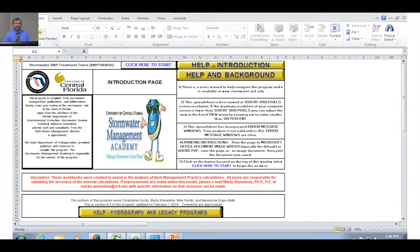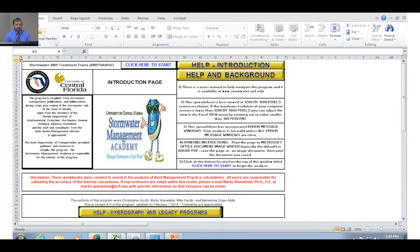You are seeing this because you've clicked on the help button for the swale, which is example problem number one at the end of the user's manual. I'm going to briefly go over the problem statement and then I will step through how to solve this problem using the model.